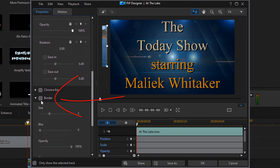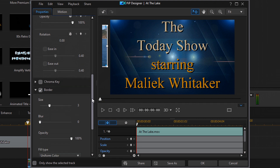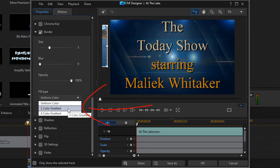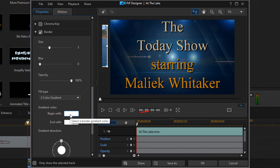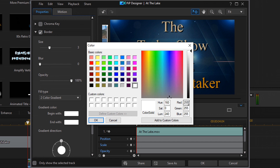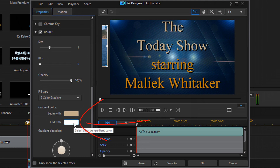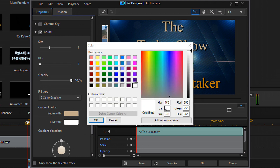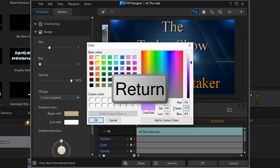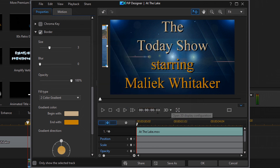Now add a border to this clip. Scroll down to Border, enable it, then go to Fill Type and select Two Color Gradient. For the Begin With color at the top, double-click on it and type in the color parameters — I'm using the same color as the top text. Then for the Ends With color, set it to match the bottom text color.